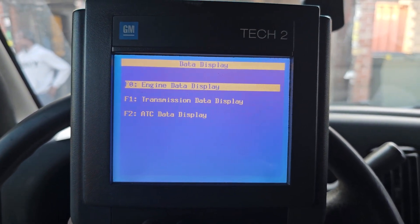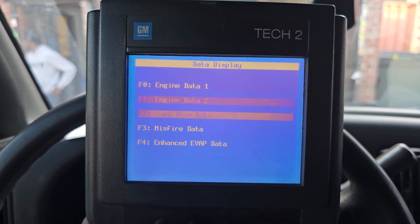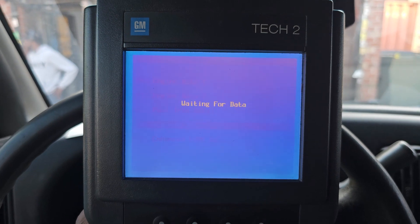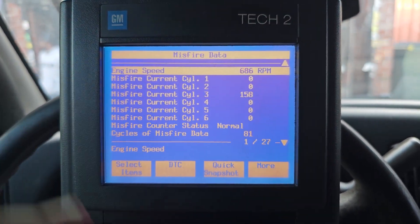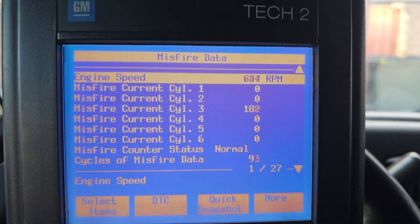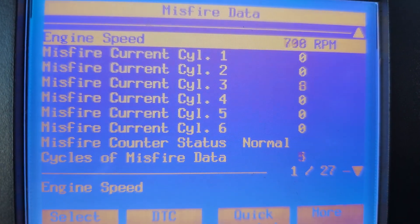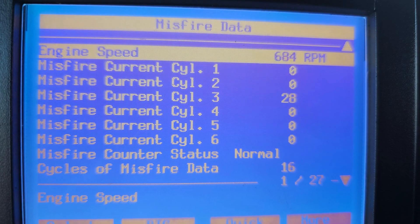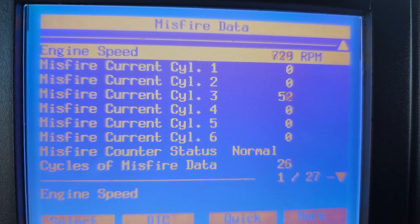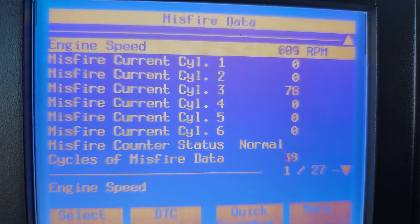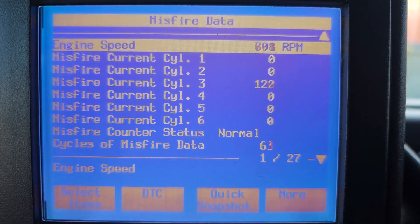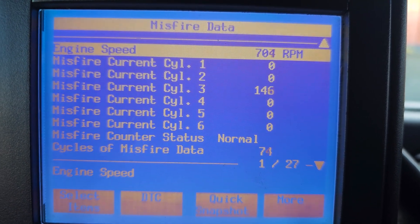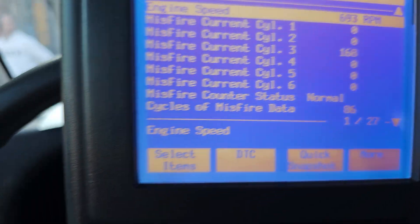Under data display, misfire data — we should have it. Very good. You see now cylinder number three is misfiring. All other cylinders show no misfire, but that misfire count is coming from cylinder number three. You can see how the misfire count goes up on cylinder number three.